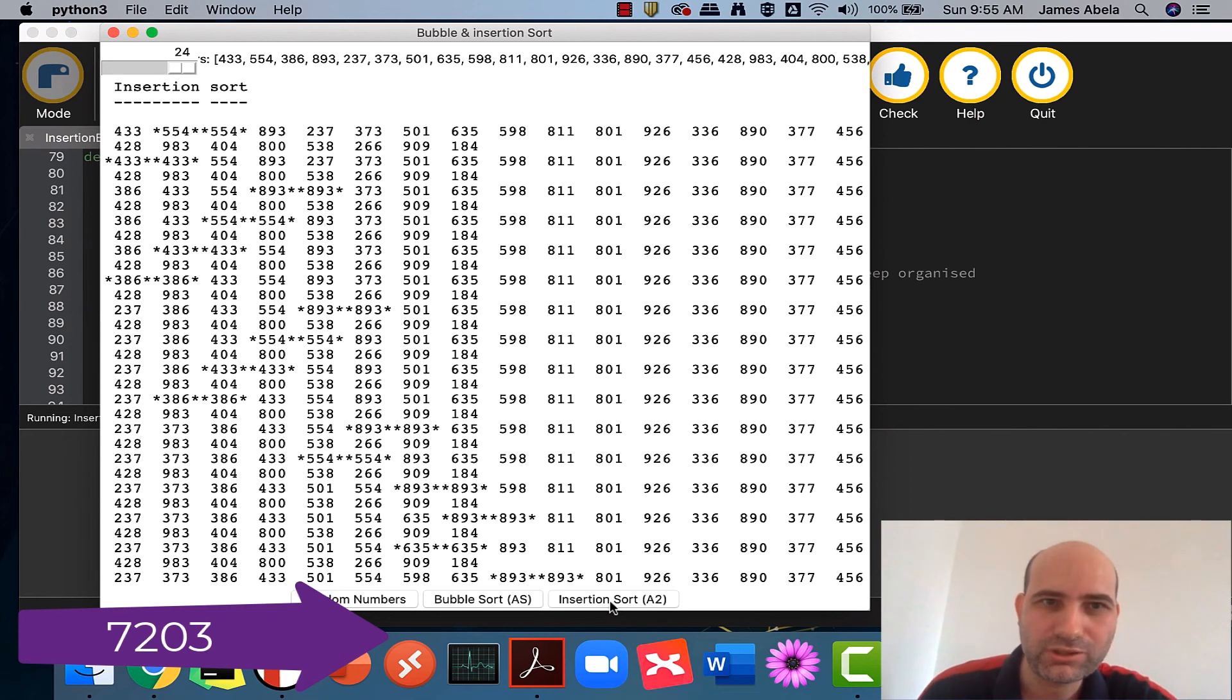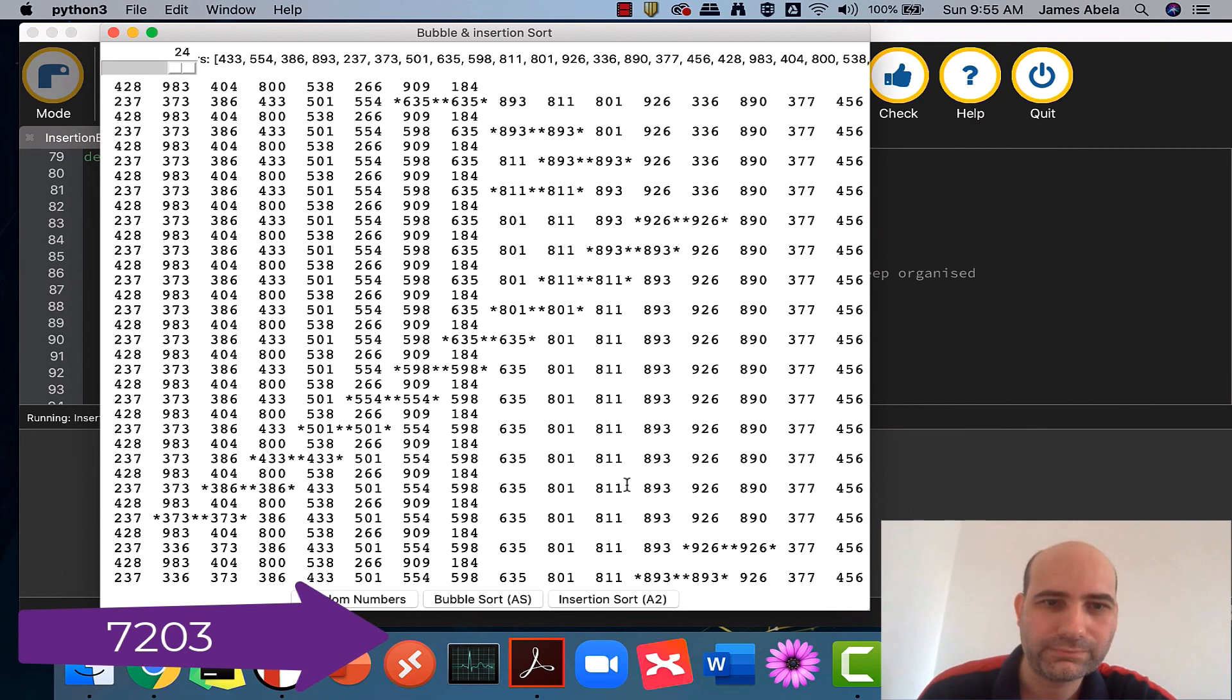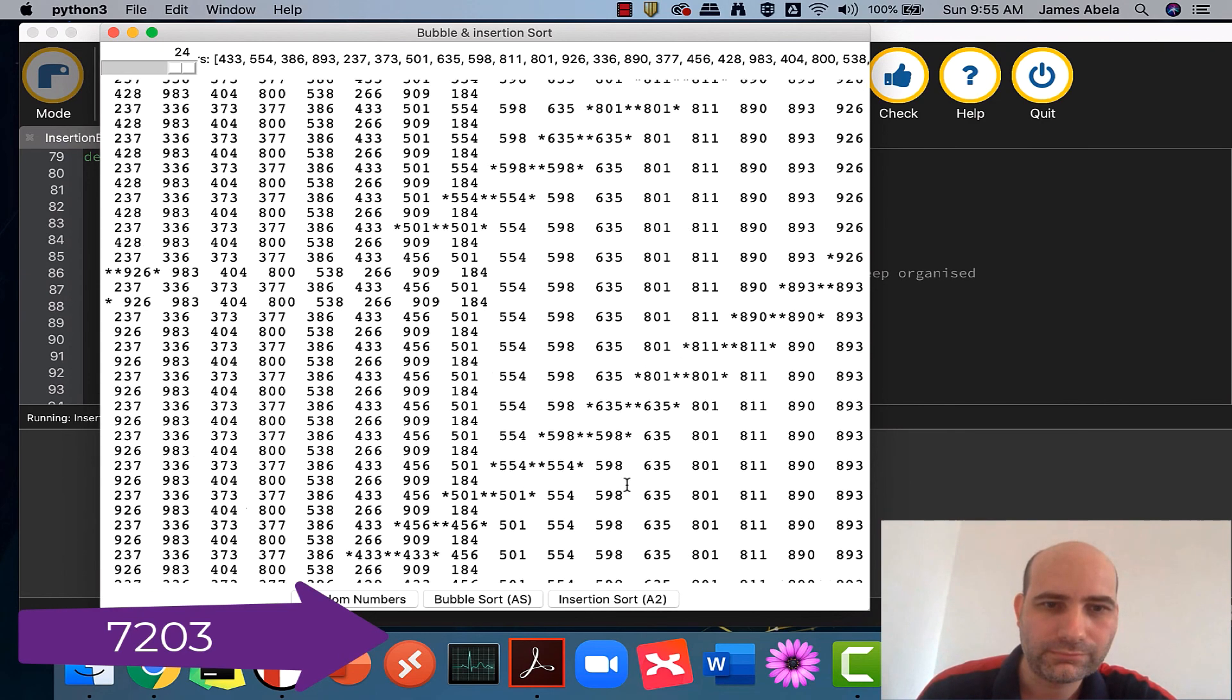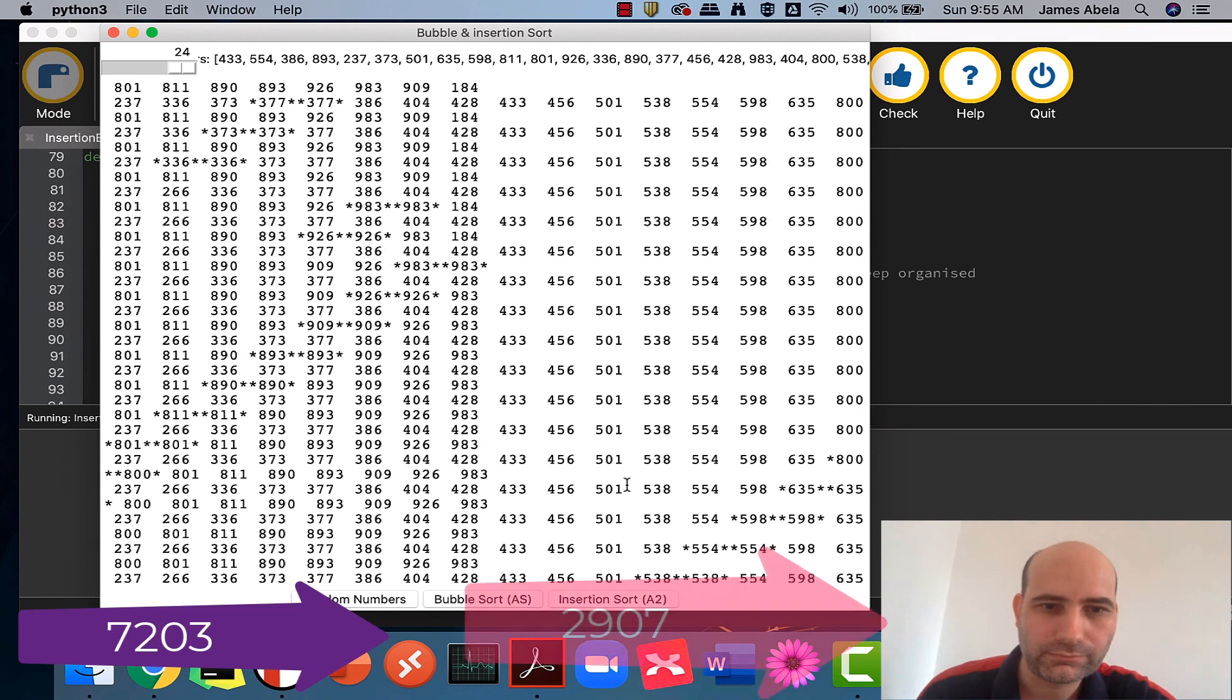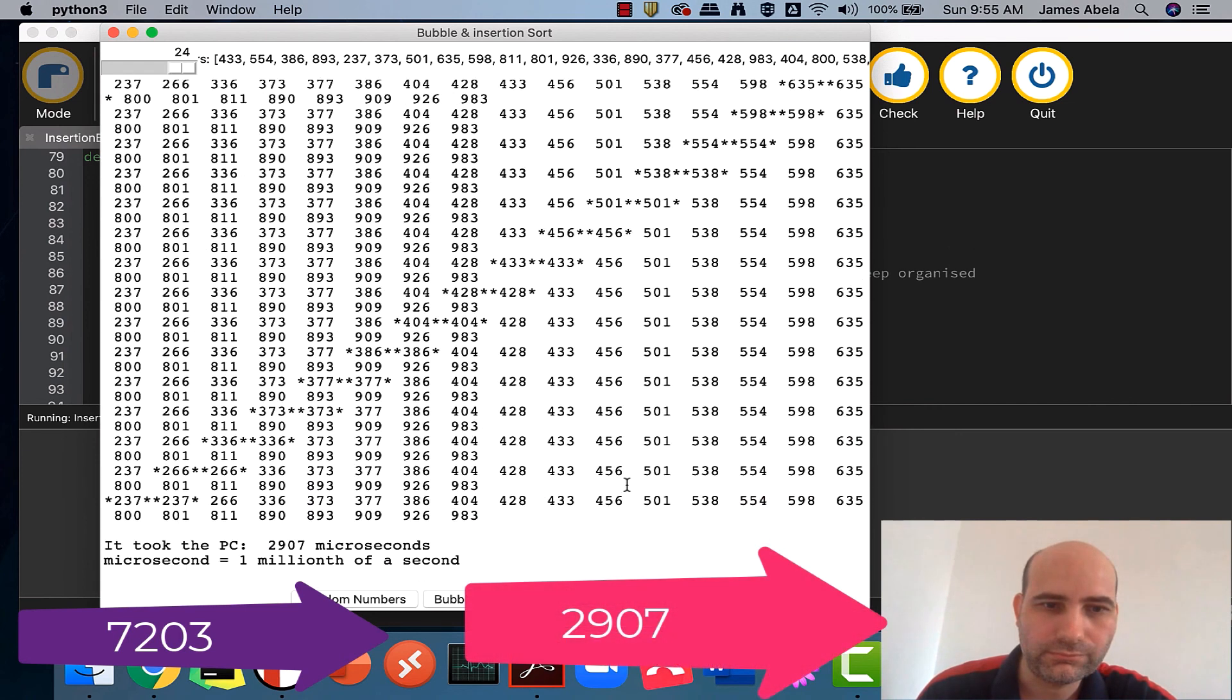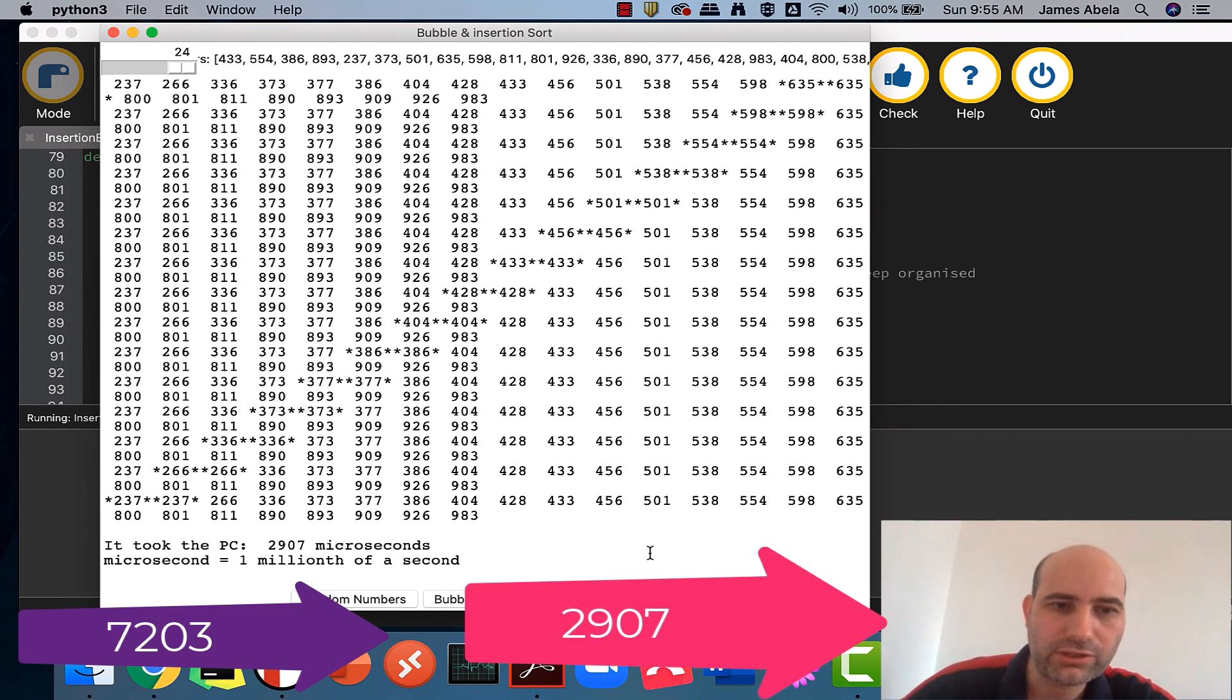Again, you can see the difference: 2907 microseconds.